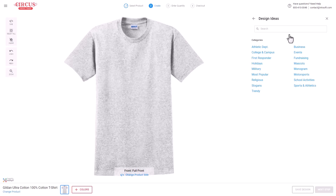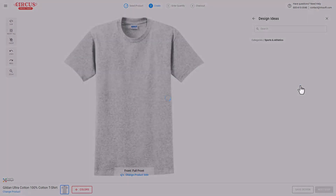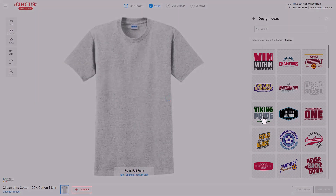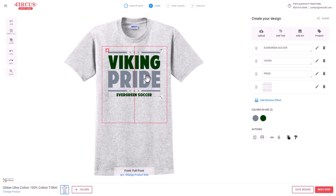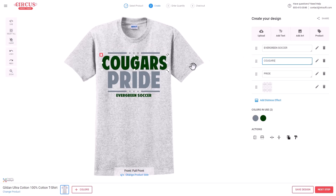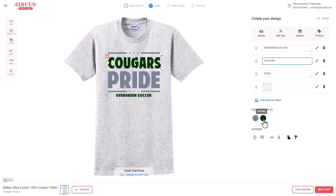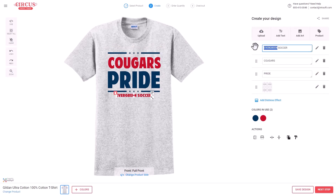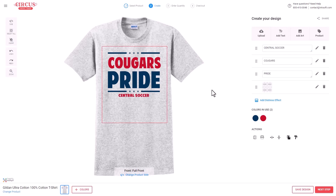InkSoft has thousands of interactive design templates. You can add categories of your choosing or add all categories. Selecting the Sports > Soccer category, we choose a vector graphic template. This vector file can be edited interactively in InkSoft — for example, typing in 'Cougars,' resizing, and recoloring to a navy and red option. You can name-drop the entire design with quite a bit of flexibility.